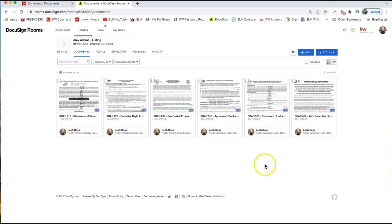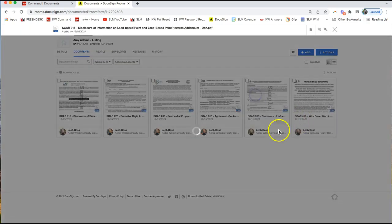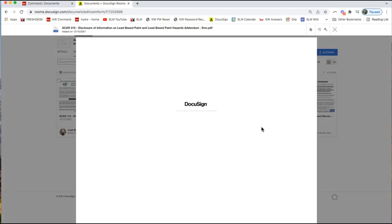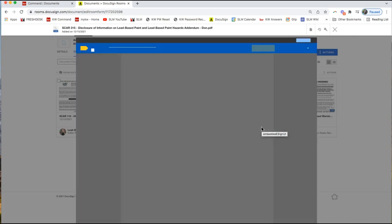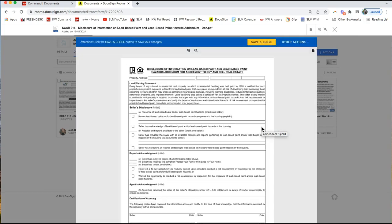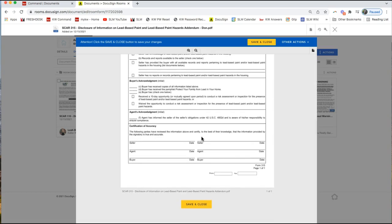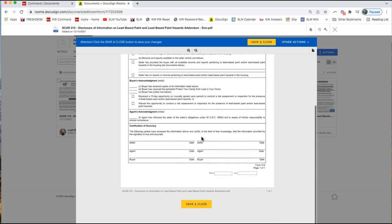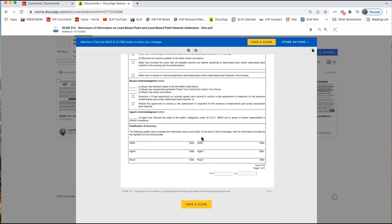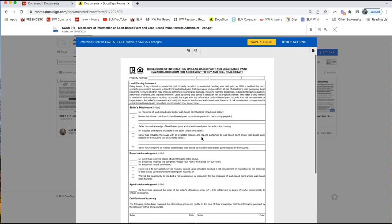Let's talk about if that form comes in and you're seeing the word sample here. In order to print this form, if you want to print it and bring it on your listing appointment with you or whatever the case may be, you just need to fill in one field on the form and then it will remove that word sample.